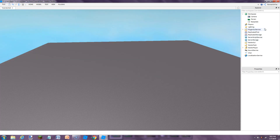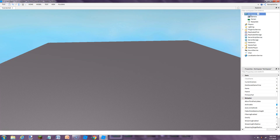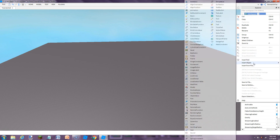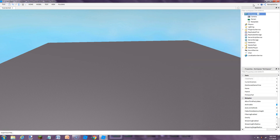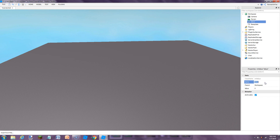First we want to go to the workspace, then insert an object and insert an IntValue, and name this value 'time'. Then we're going to go ahead and set this to 15.